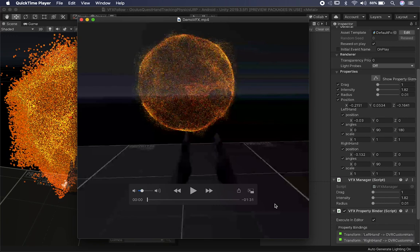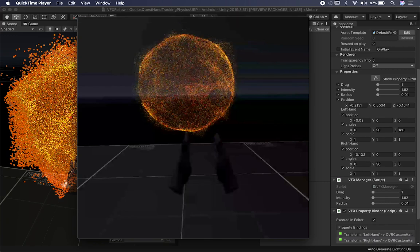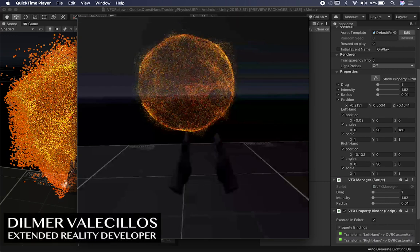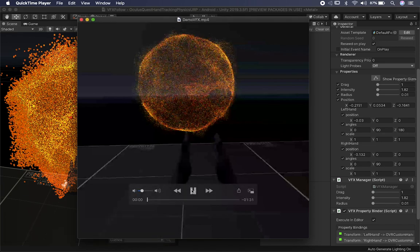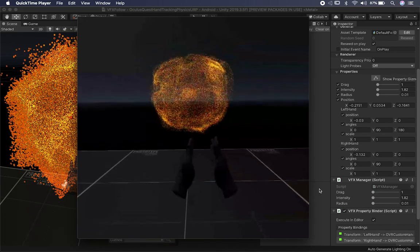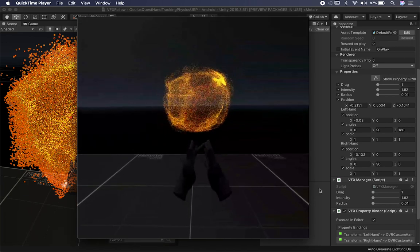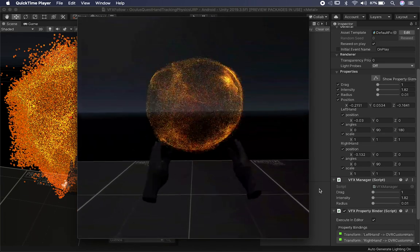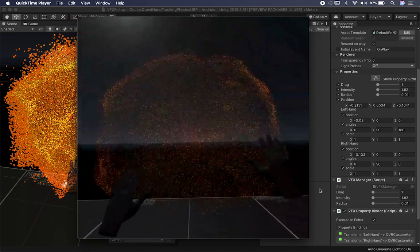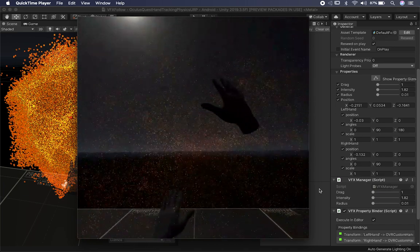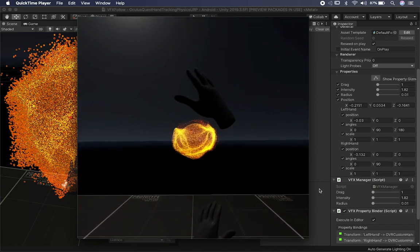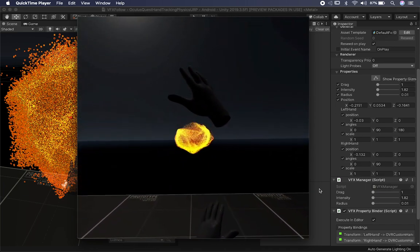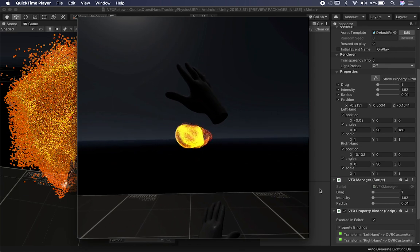Alright guys, let me show you what we're going to be doing today and the results of this video so you get an idea. You can see that as I separate my hands from each other, the particles change size.